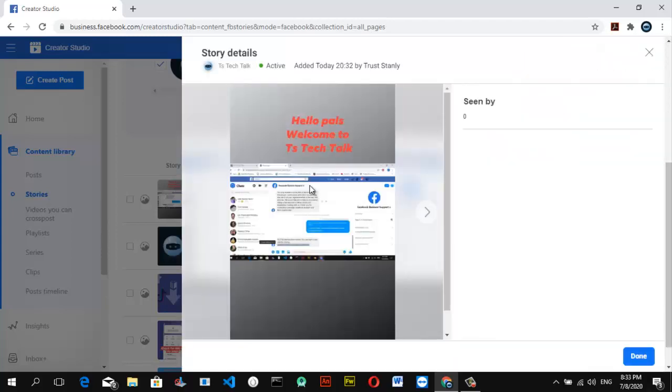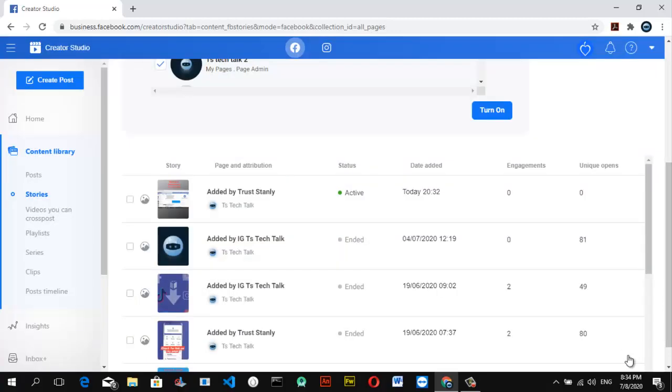So if you guys want to upload a story, you know what, I'm going to look for the size and I'm going to leave it in a comment section and pin that so you guys can use the particular size to upload your Facebook stories. If you guys watched this video and enjoyed it, please don't forget to subscribe to the channel, share the video with your friends, and see you guys soon. Stay home and stay safe.